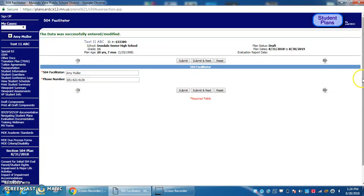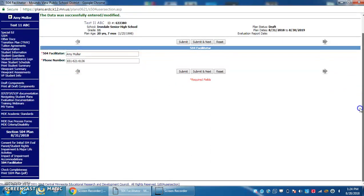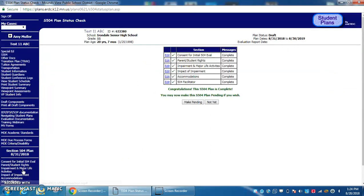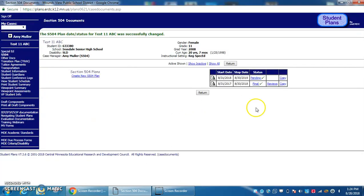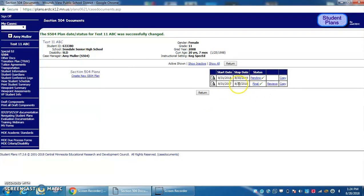Now check completeness. Everything looks good, so we'll make it pending. Remember, this plan doesn't start until the 31st, so you can't put it into final mode until then.